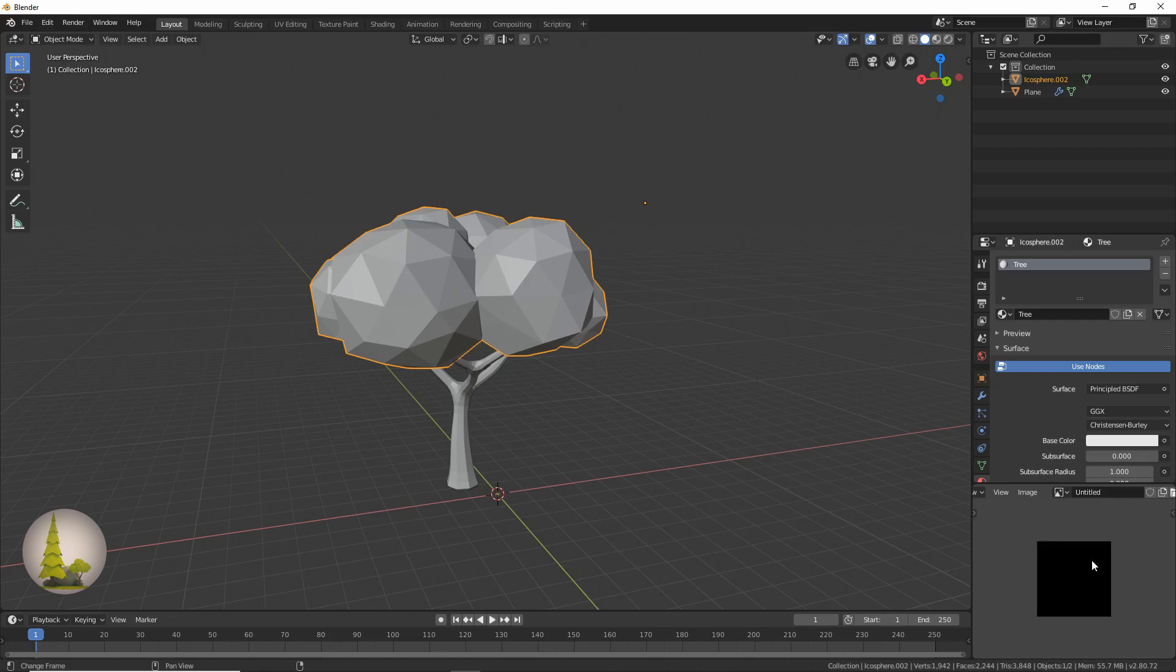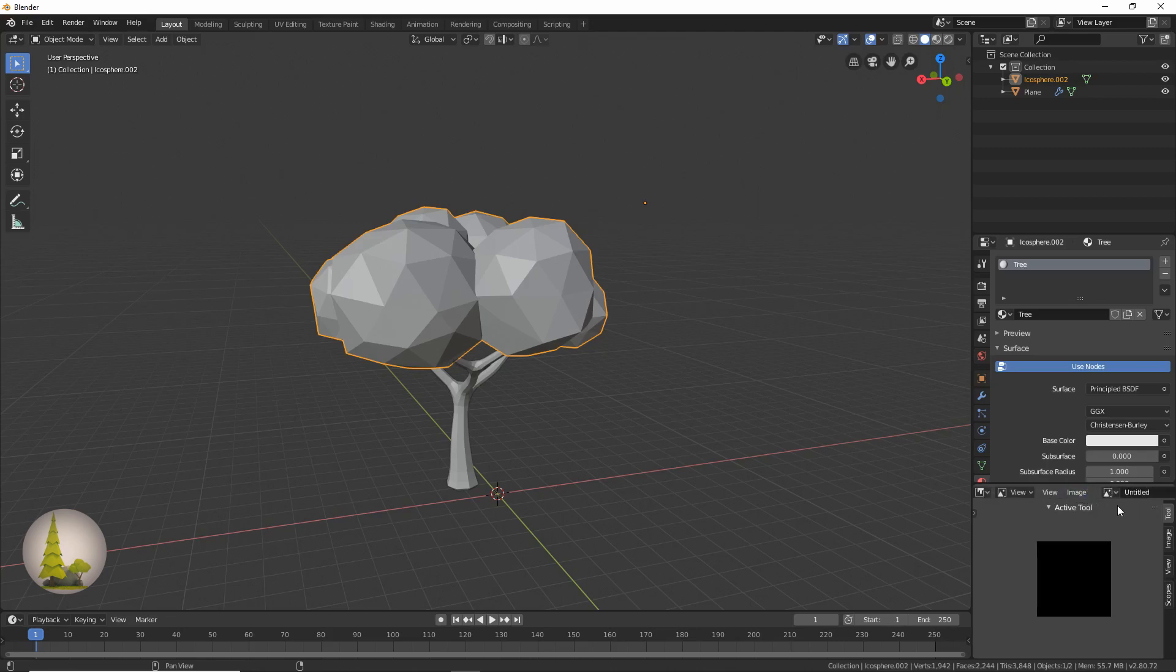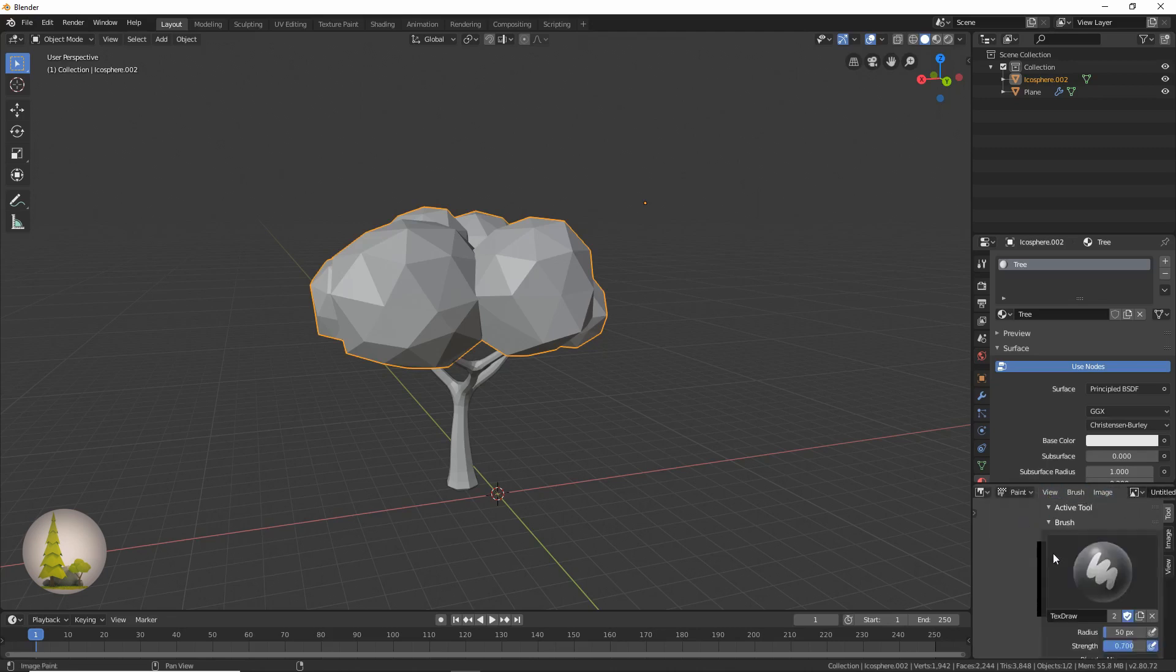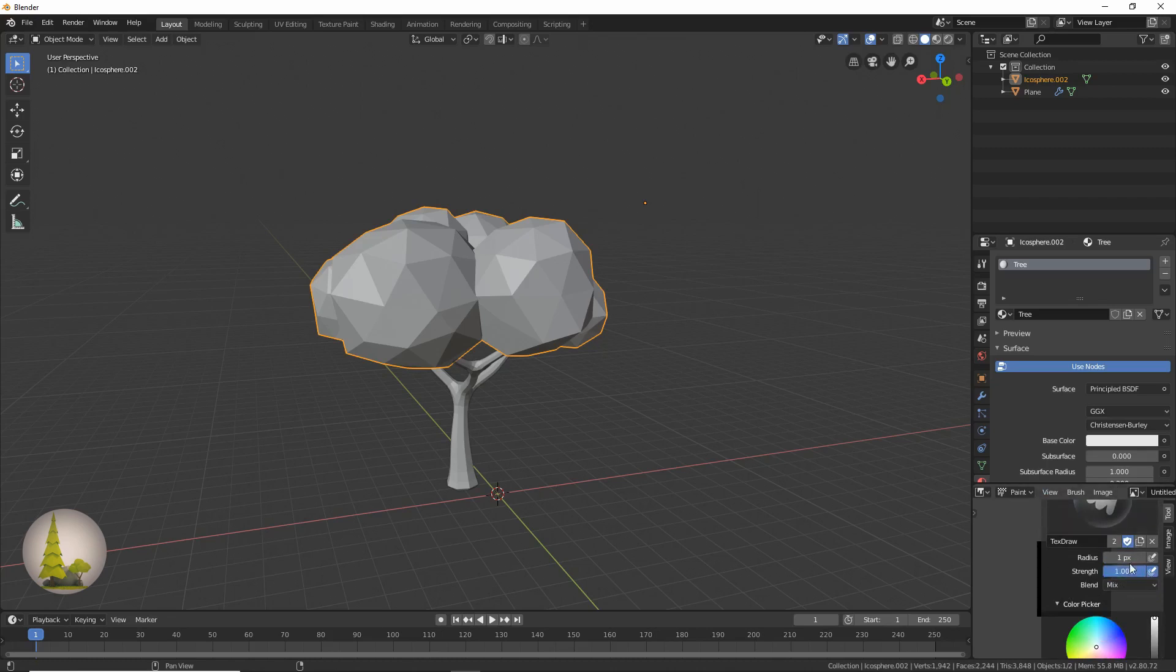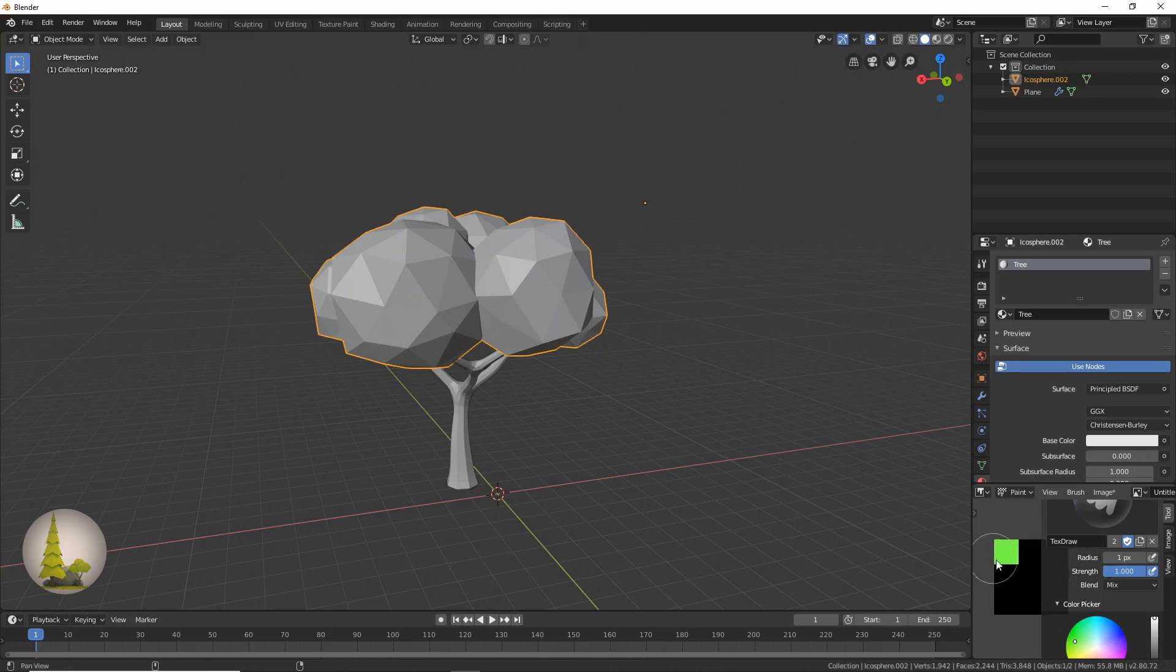We're going to press N over here to get the image tools, and we're going to have to switch this to paint mode over here. Now we're going to go to our paint brush tools, click N to get this menu over here, scale that to one and strength one, and we're going to get a nice green color. We're just going to do that.